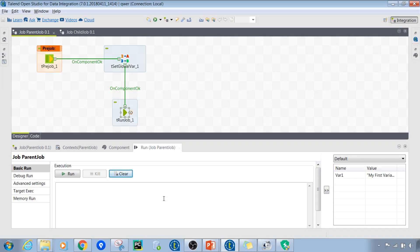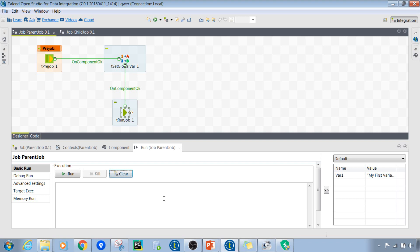Now I'll demonstrate the difference I mentioned earlier: for data transfer between a parent and child job, we can only use context variables on the child job to receive values. We cannot use global variables on the child job side to receive them.